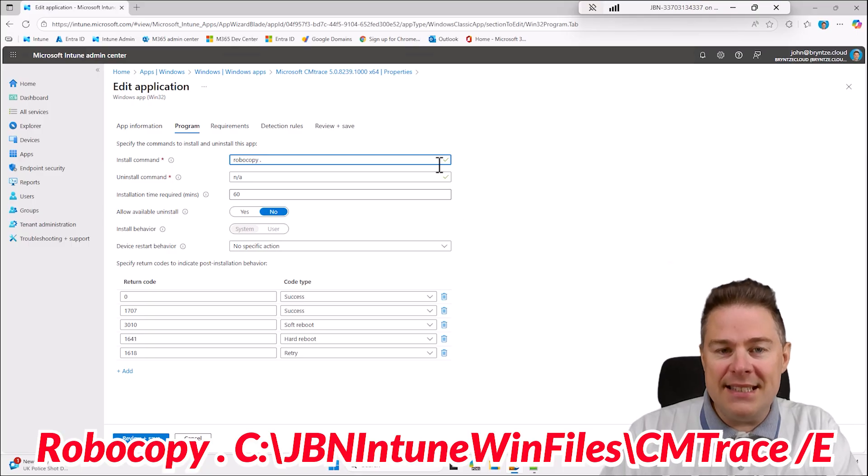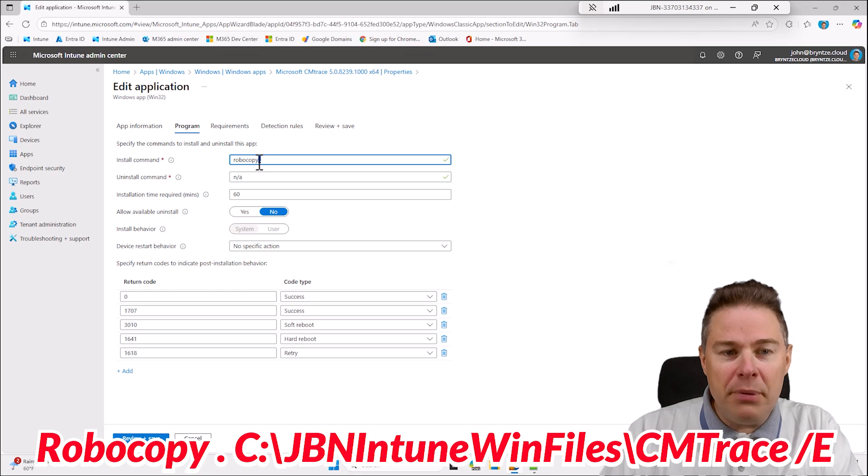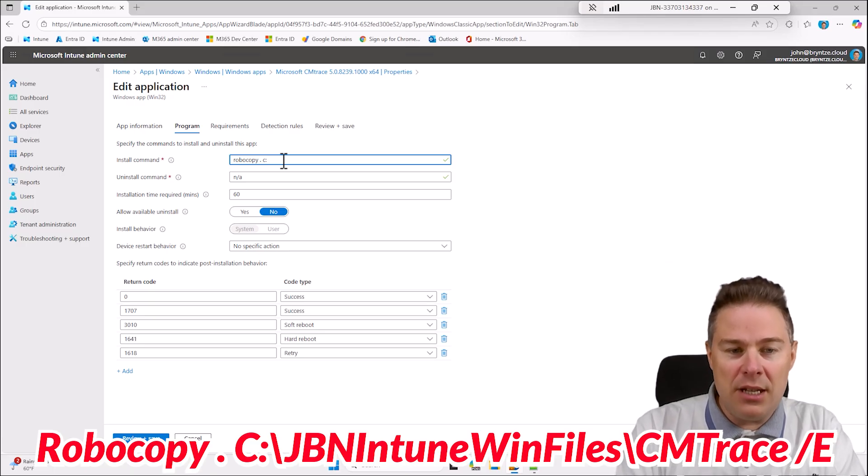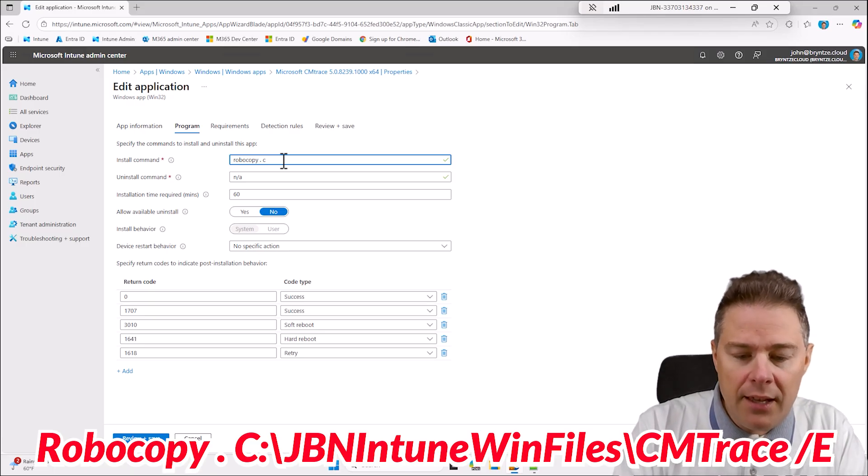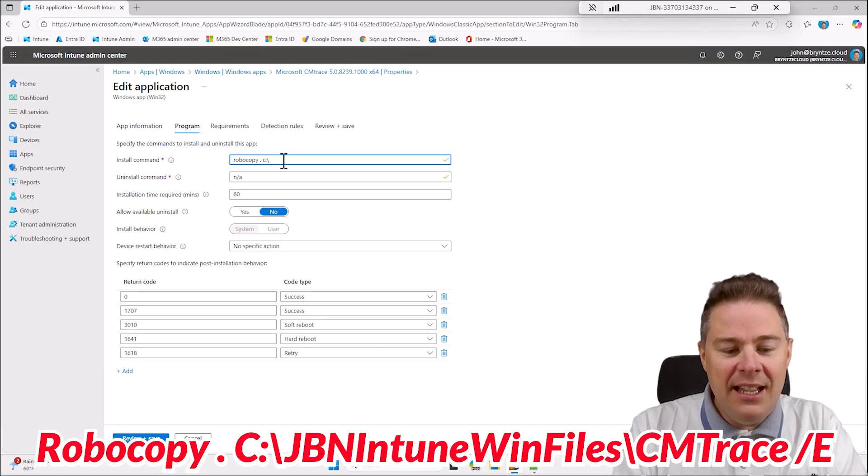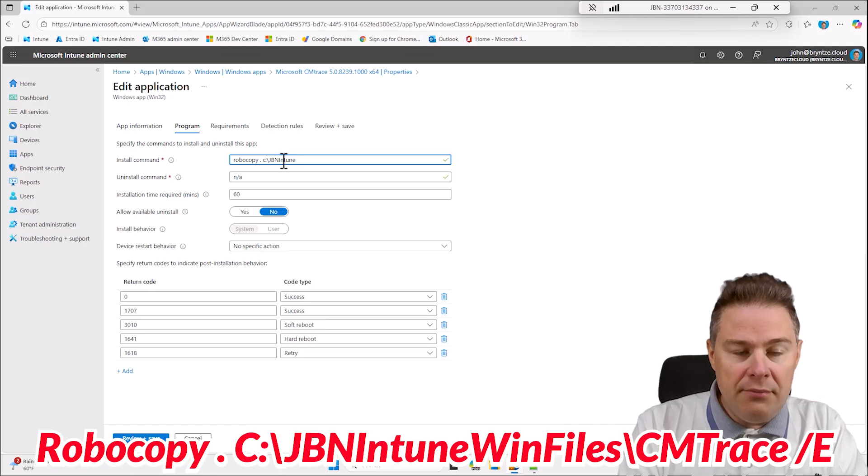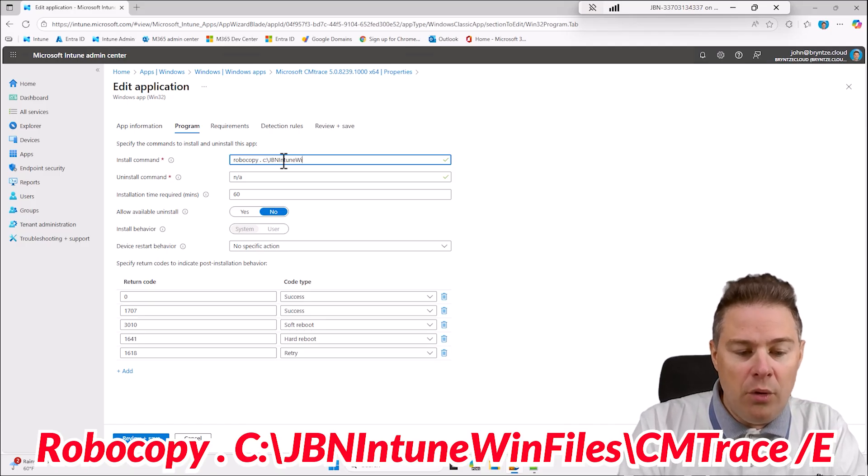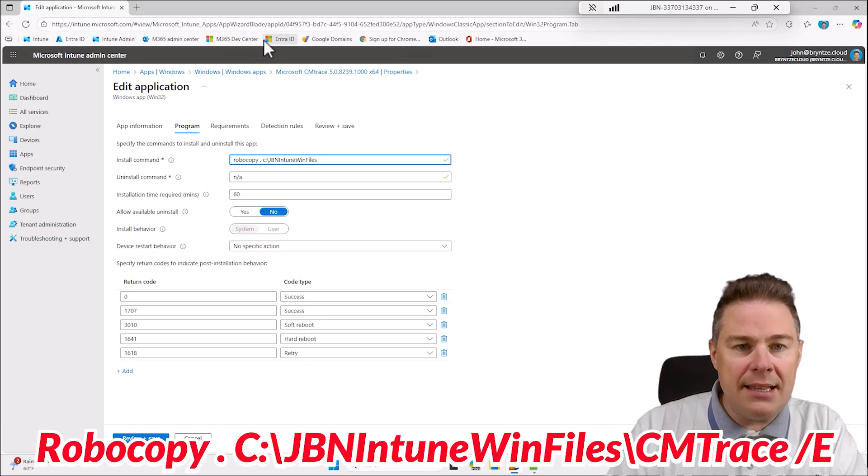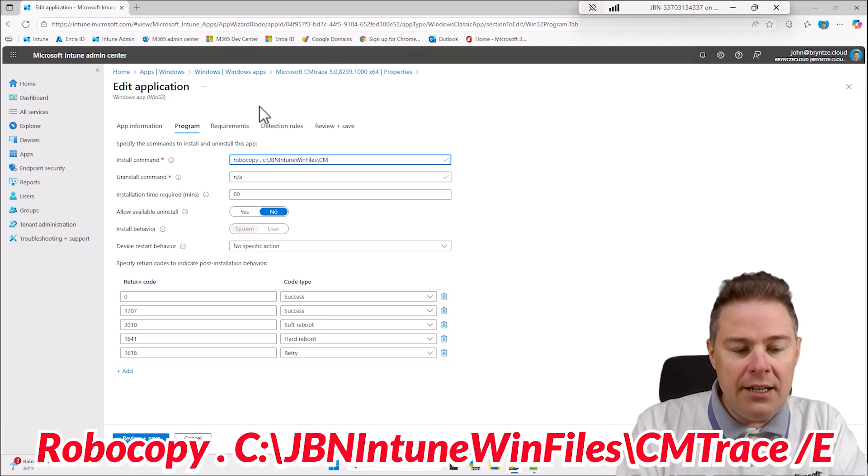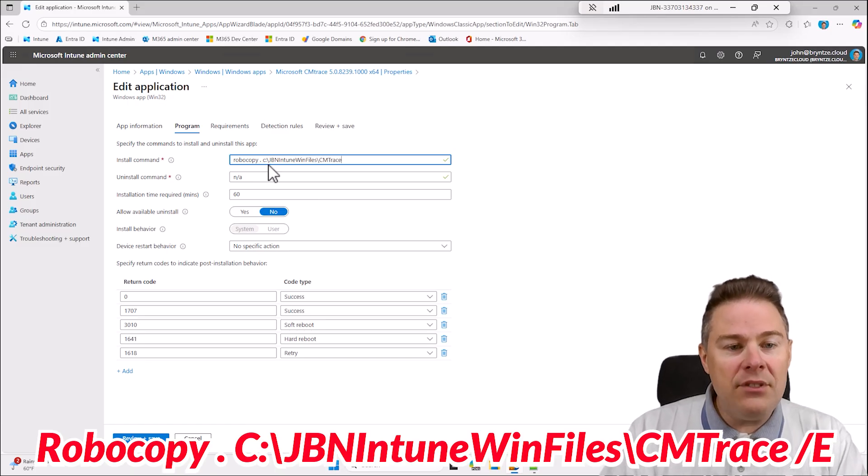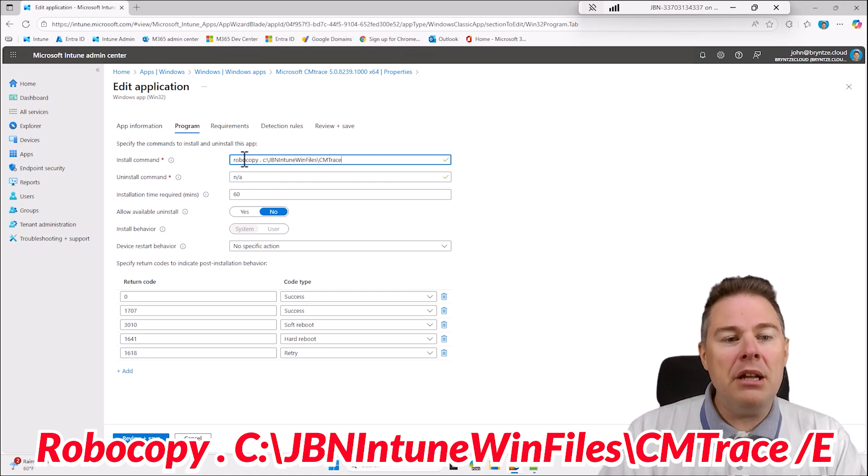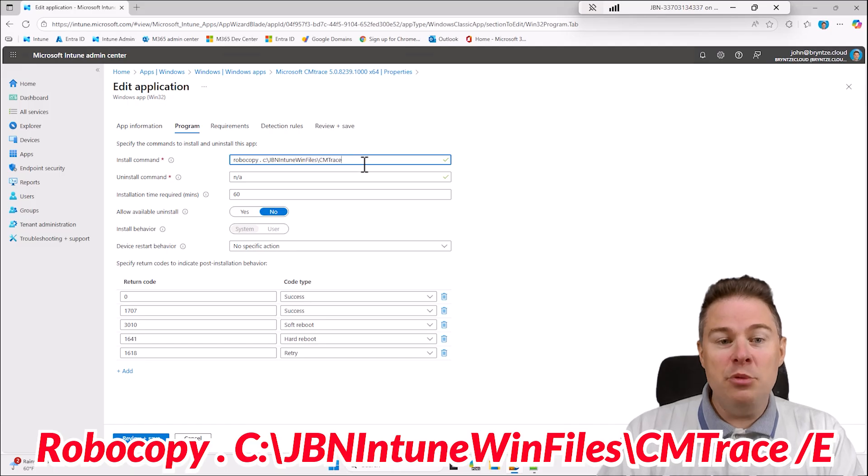If we follow the X post we do a dot, that means whatever install files existed in this Intune win file, RoboCopy that. Dot means from where it is and where do you want it. I'm gonna deploy it to this machine so I'm gonna do C colon, and I'm gonna call this JBN Intune win files. Since this is CM trace, I'm gonna call it CM trace. I don't have this folder on my computer but if it doesn't exist, RoboCopy gonna fix it.